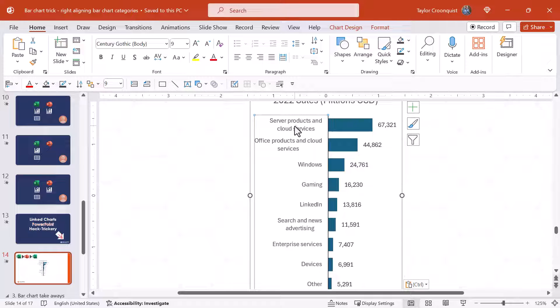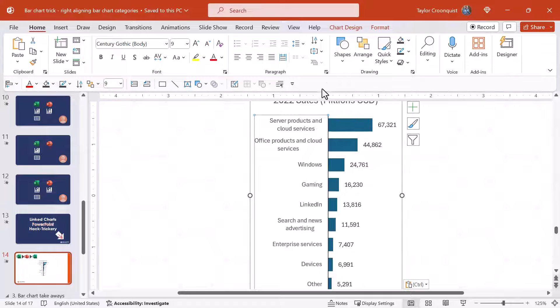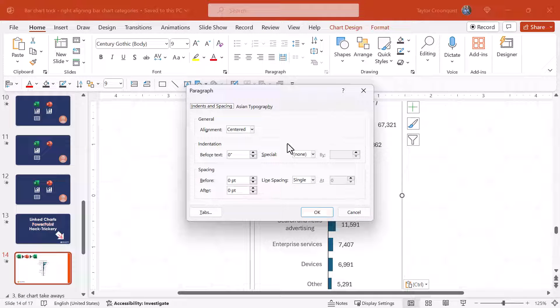Here you can see those center aligned categories. Again we're going to come to the paragraph spacing dialog box which you can find on the home tab. So I'm going to come to the paragraph spacing dialog box. You can see alignment is set to center.